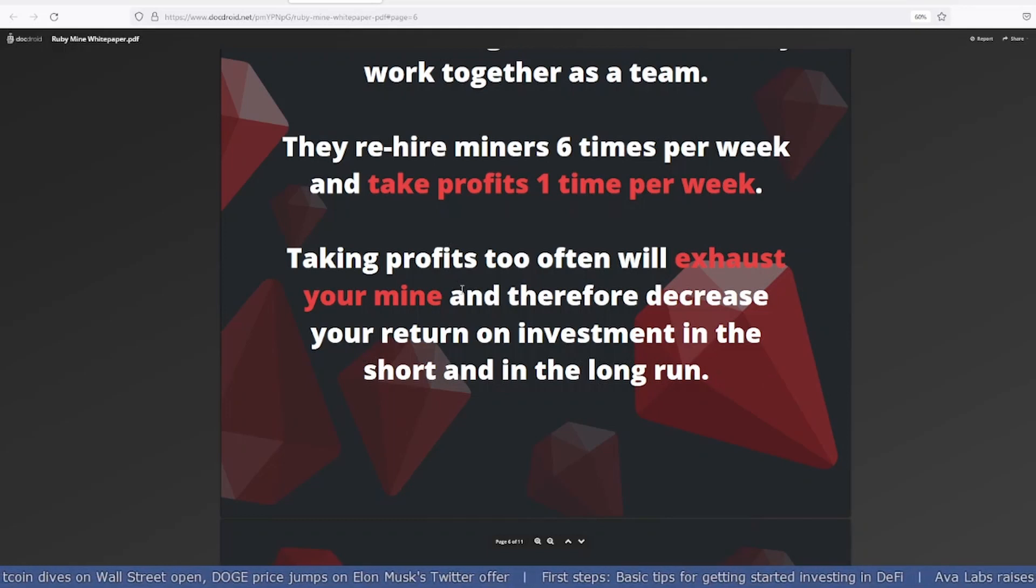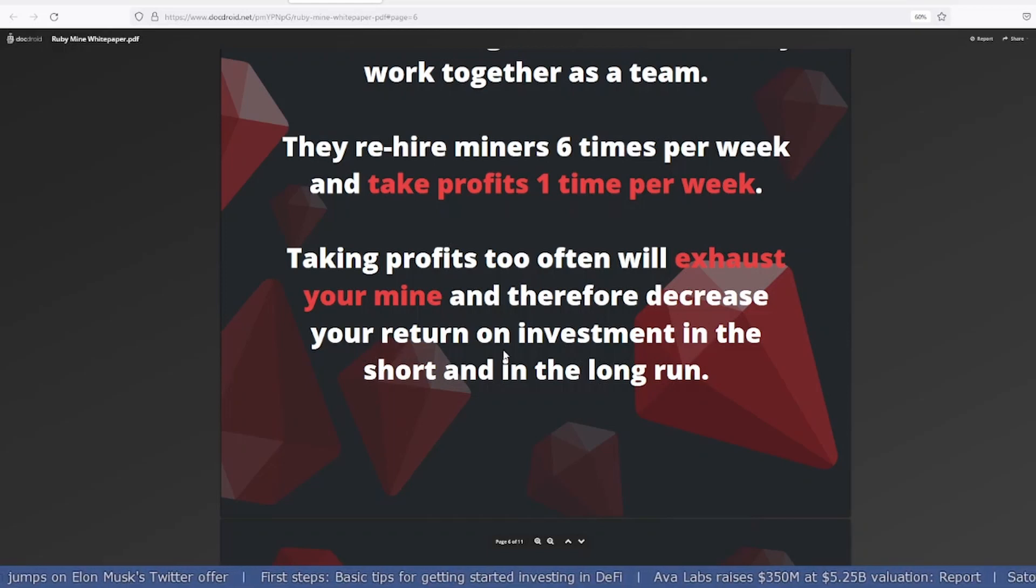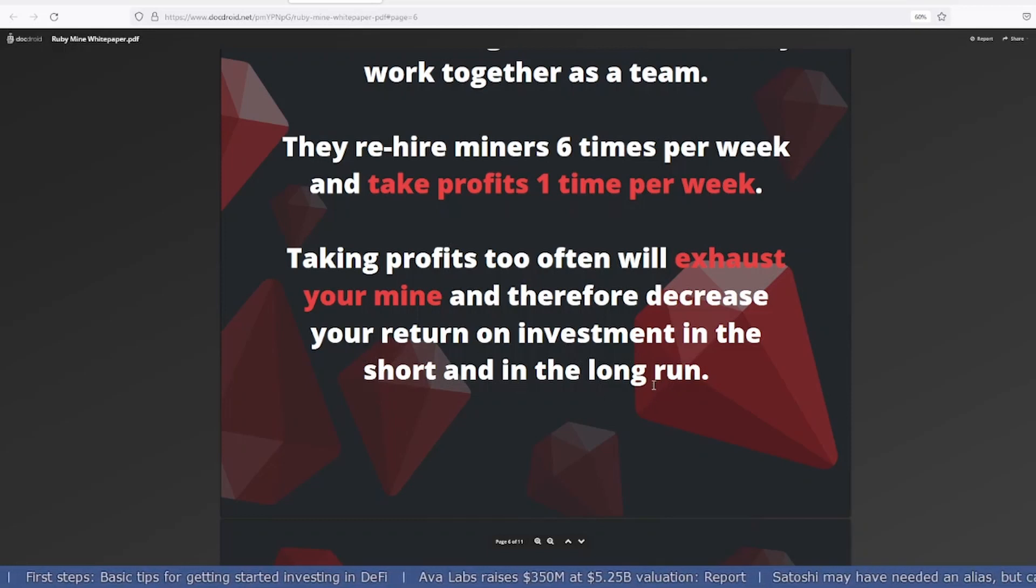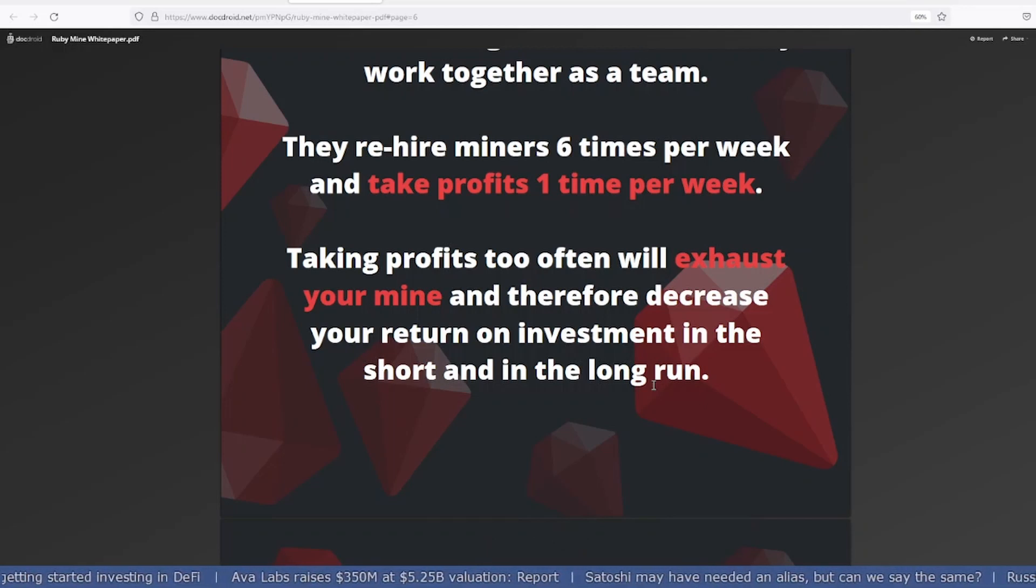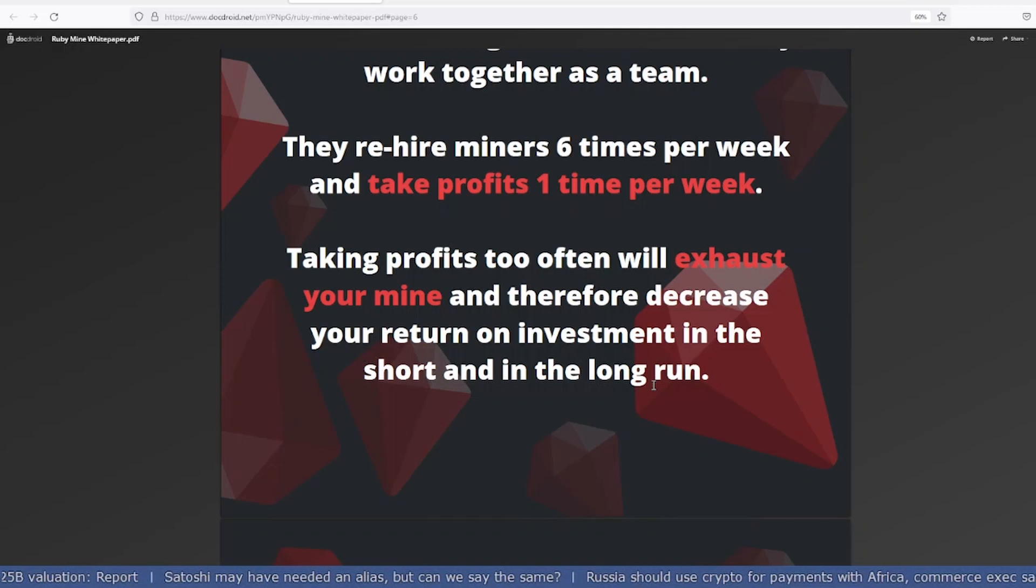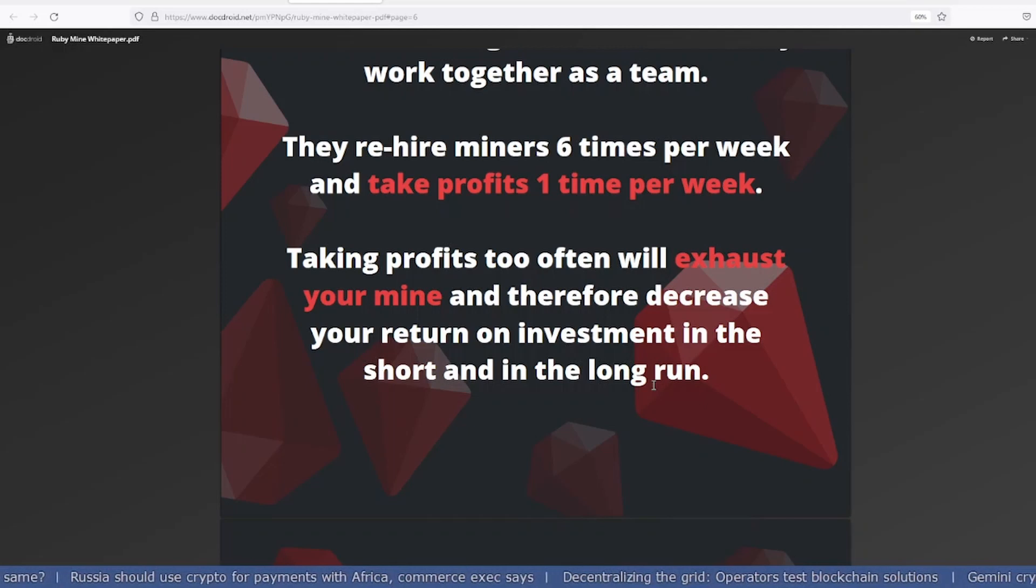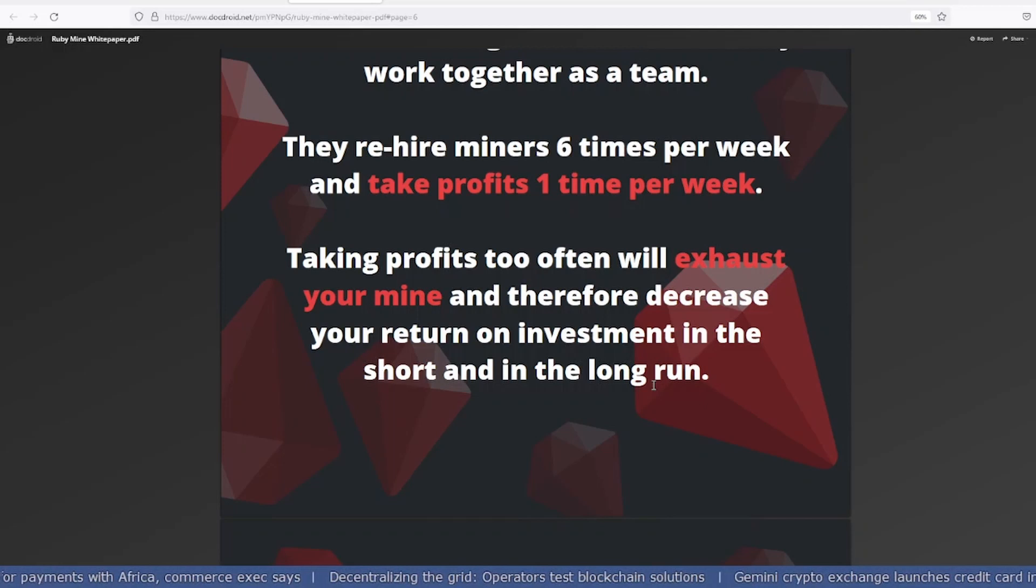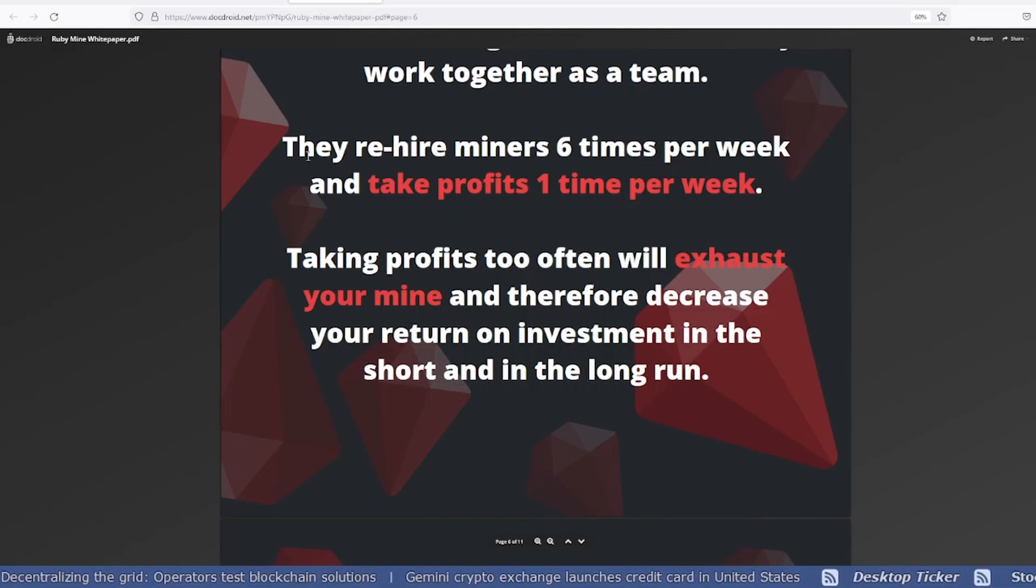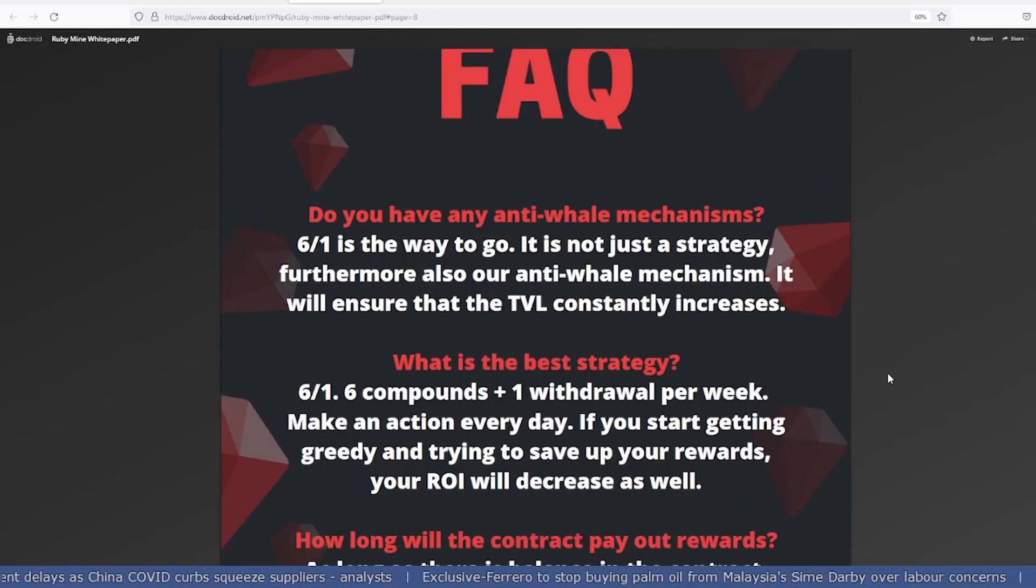Taking profits too often will exhaust your mine and therefore decrease your return on investment in the short and longer run. I already made this silly mistake in another project—I invested $100 and didn't know about their sale tax. When I took money out, that $100 was automatically converted to maybe $20 because they had 80% sale tax. From now on, whenever I'm investing, I'm reading what their sales tax is.